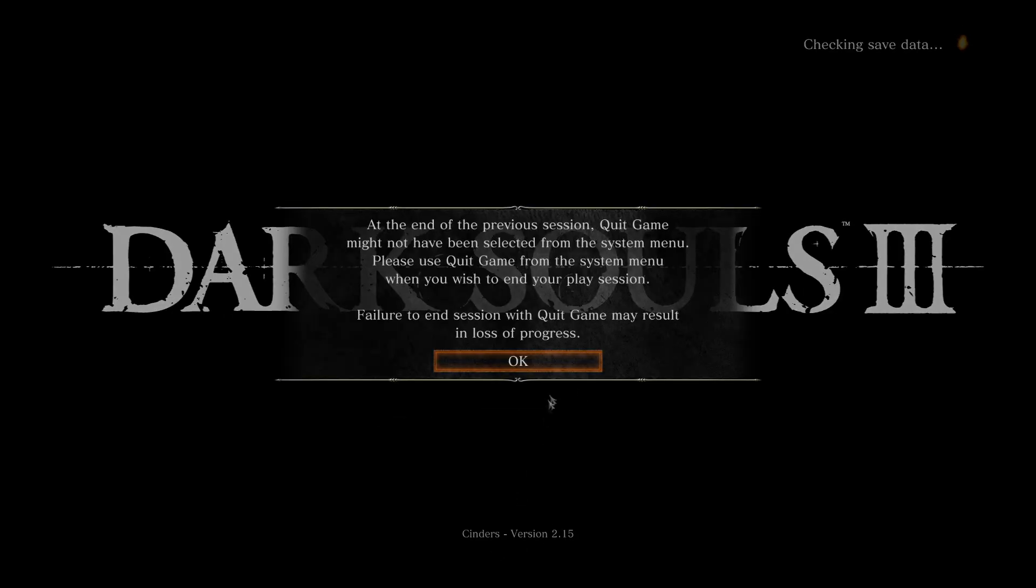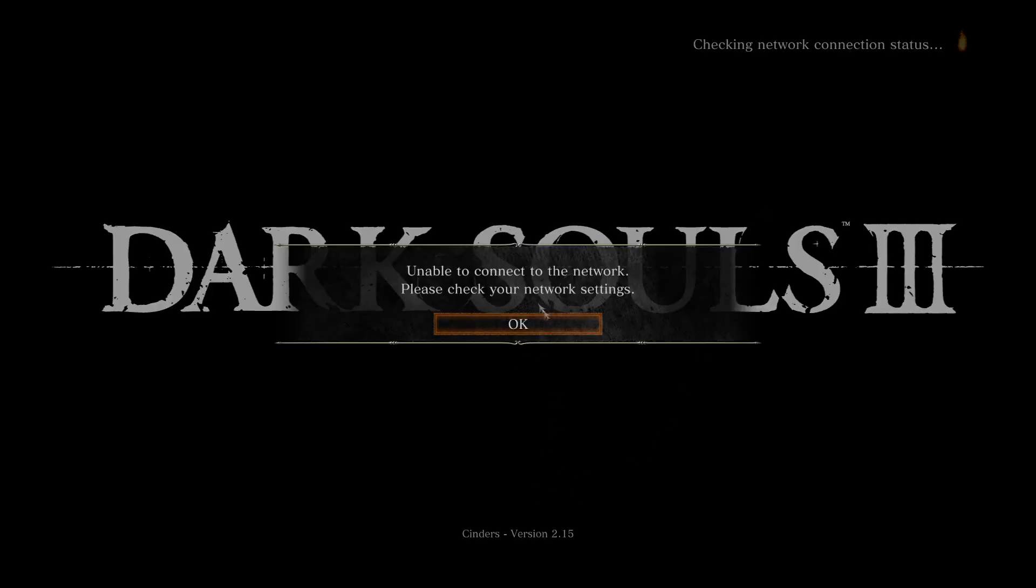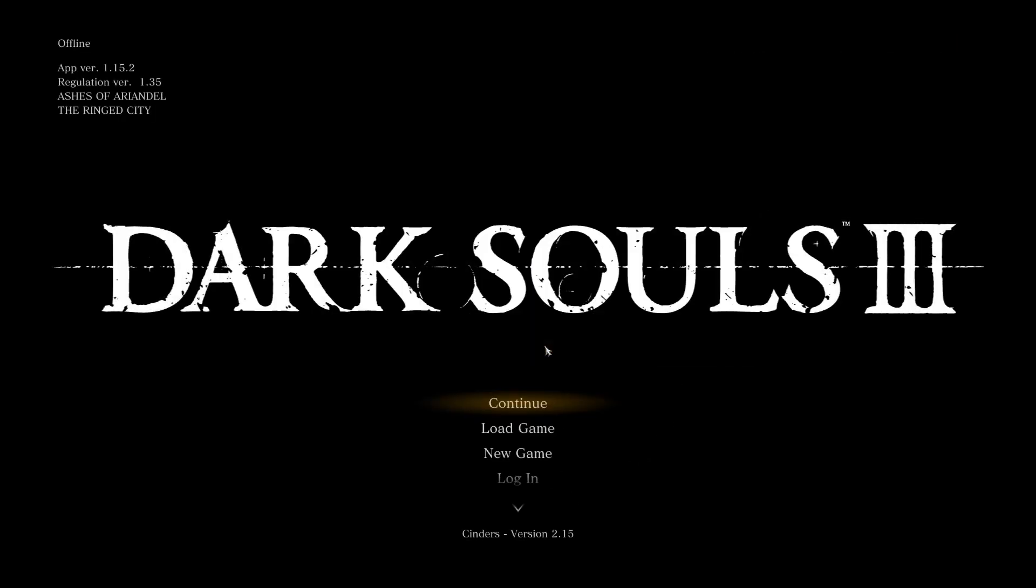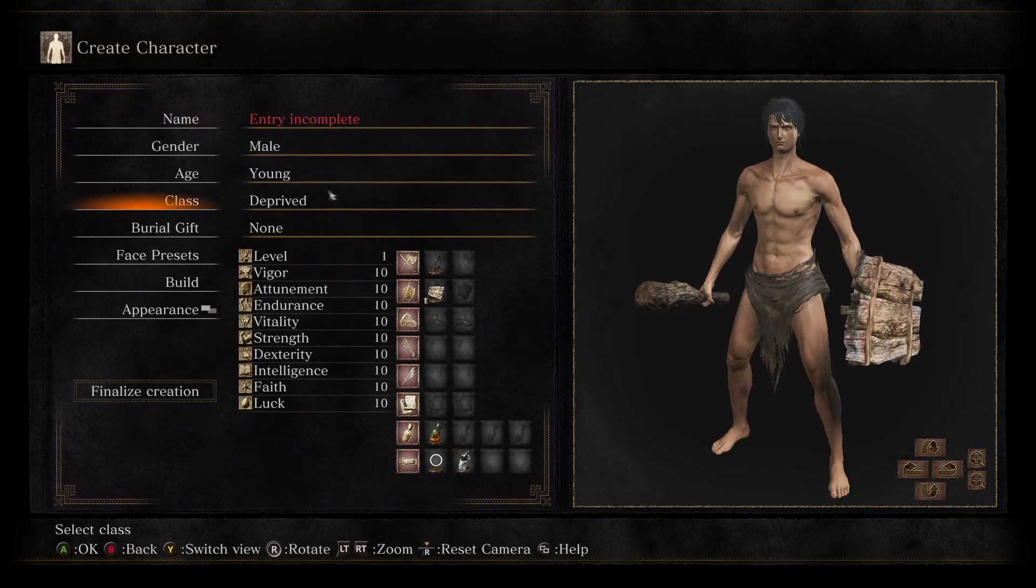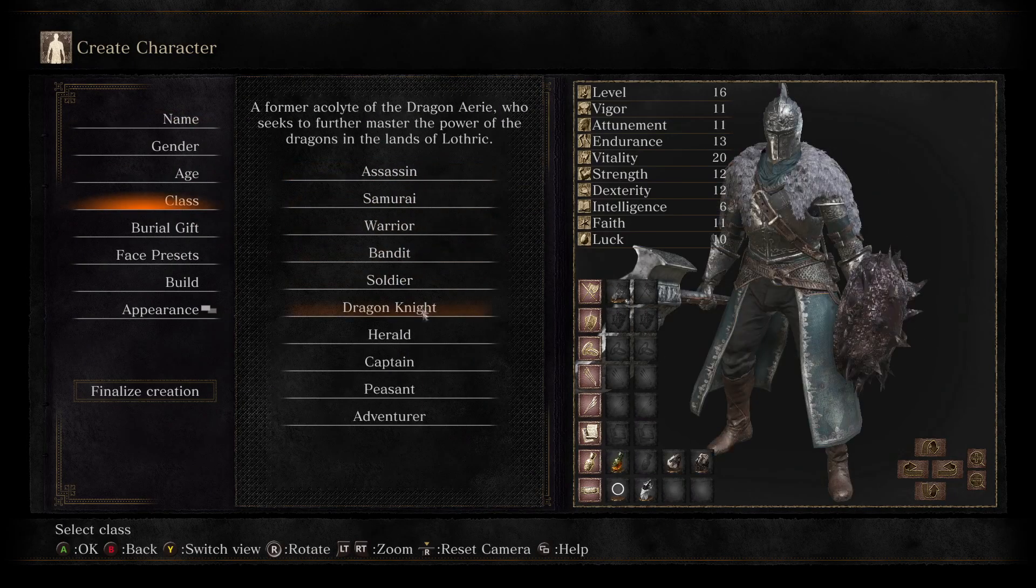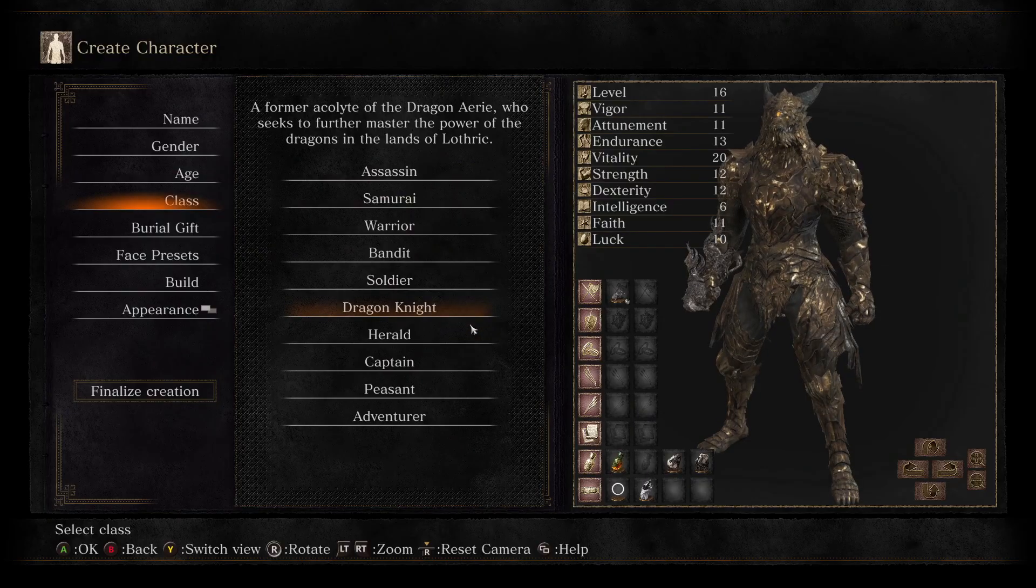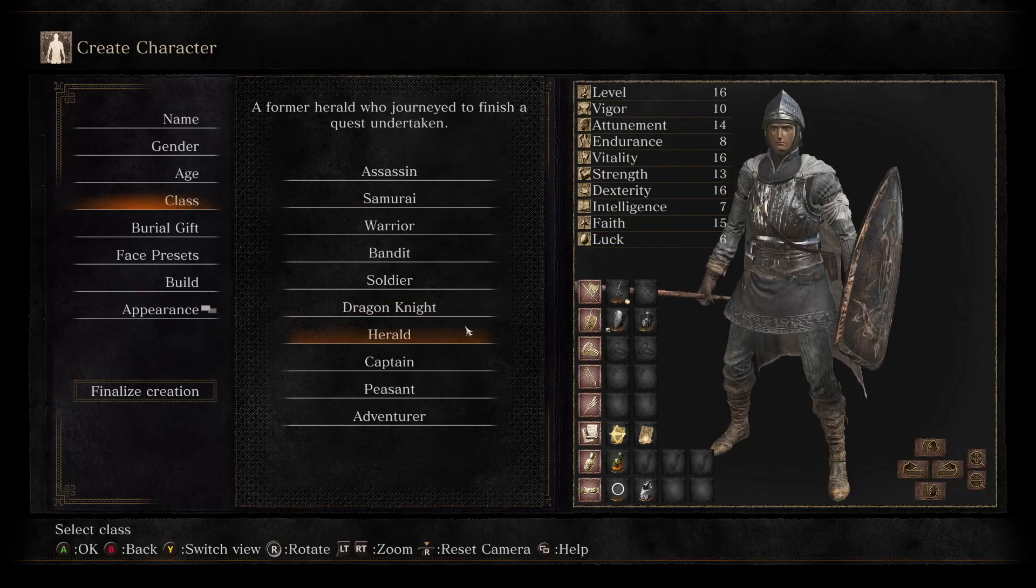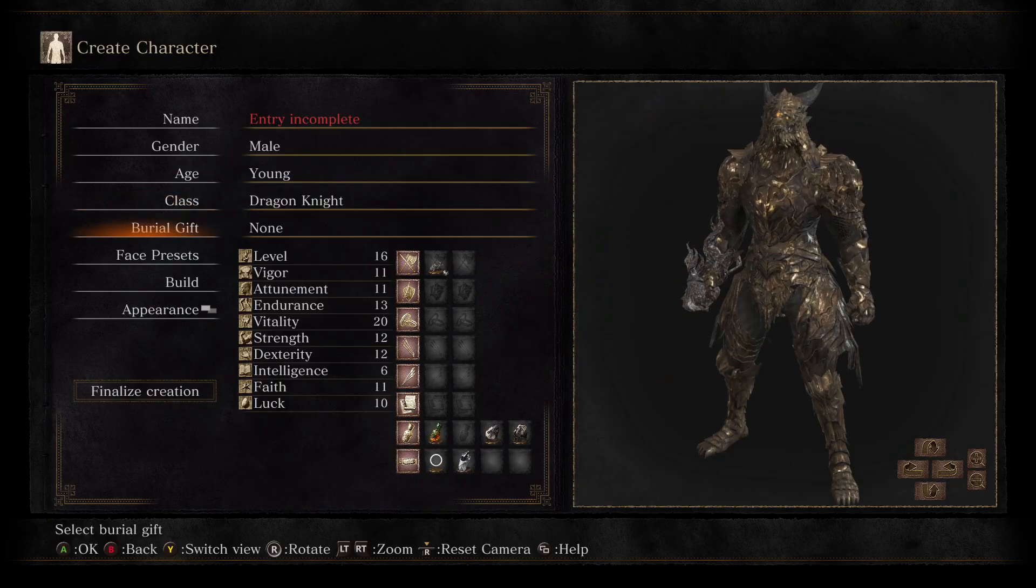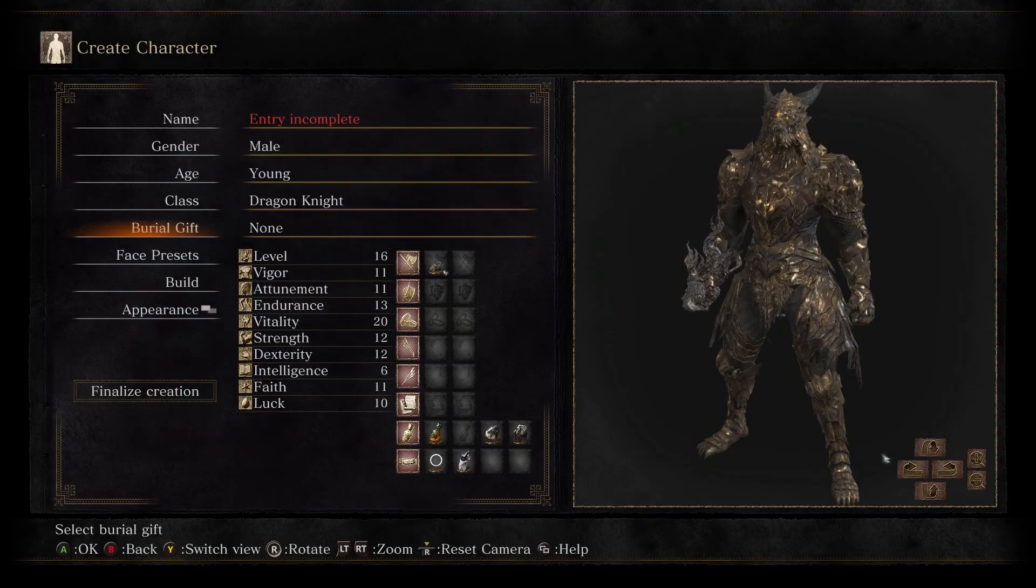As you can see, I'll start a new game as proof. Here you can see the Dragon Knight class and other modded content. So now you know the mod is working.